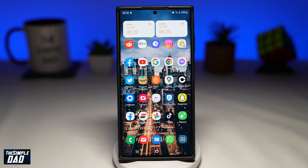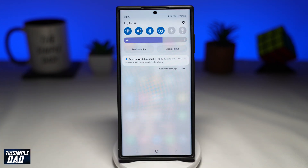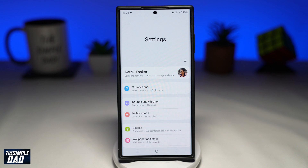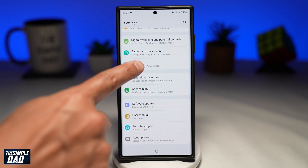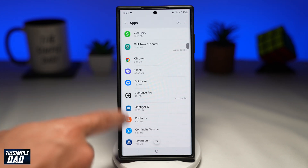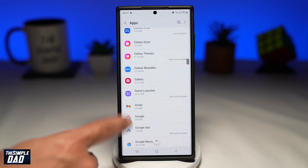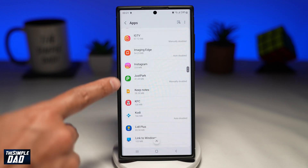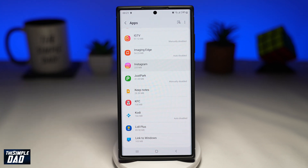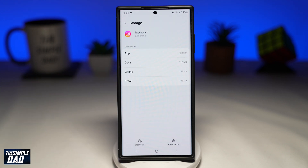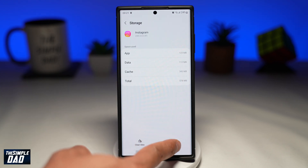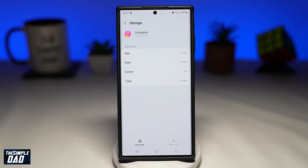For Android users, go into your settings, then apps, then find Instagram, then tap on storage, and then tap on clear cache from the bottom. This will clear the cache from Instagram. After this you can go ahead and test out your Instagram and see if it's still crashing.